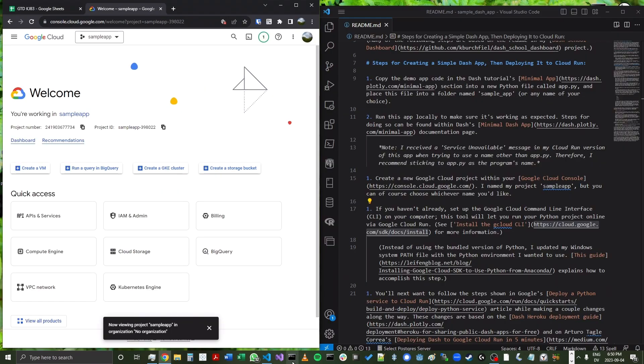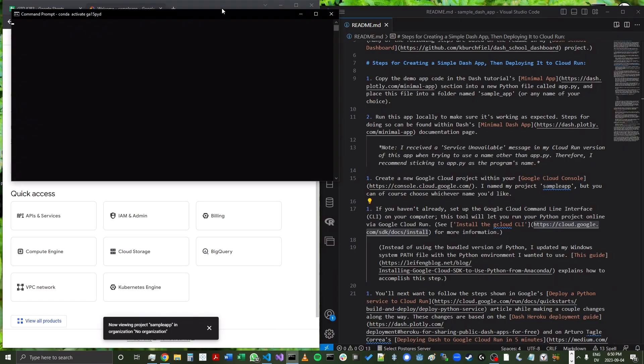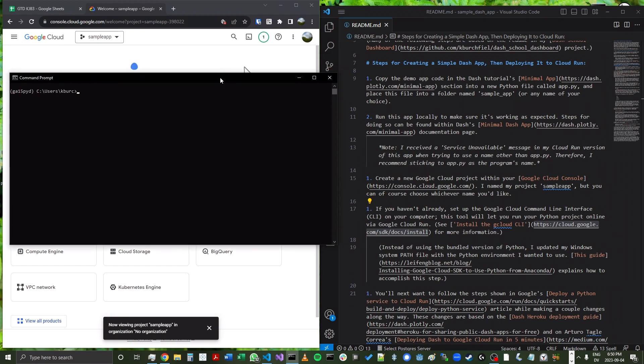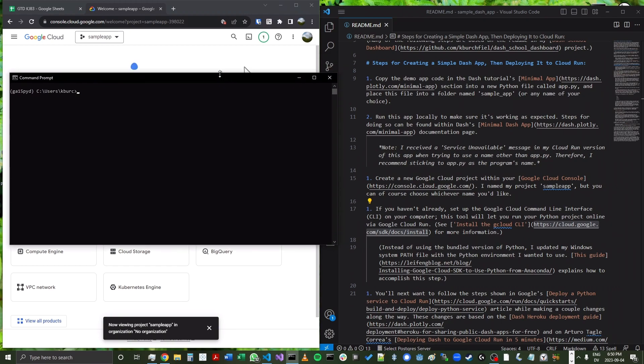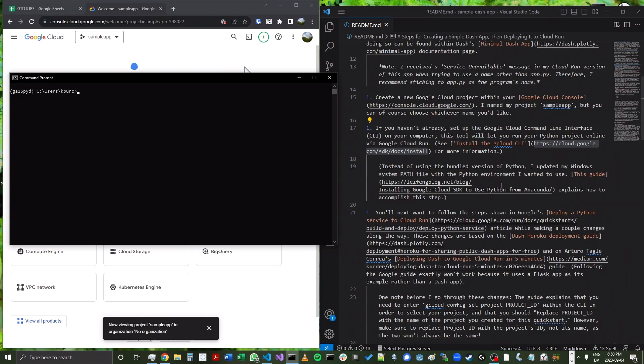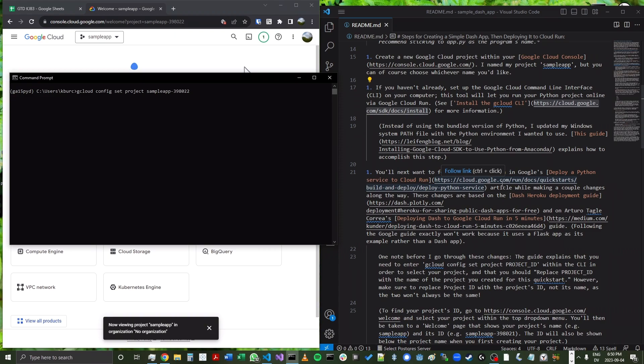So now we'll open up our command prompt. I already have the command line interface installed. If you haven't, make sure to install first. And then we're going to go down and enter the following code. We're going to enter gcloud config set project sample-app, the name of the app, this is the app ID, sample-app-398022.